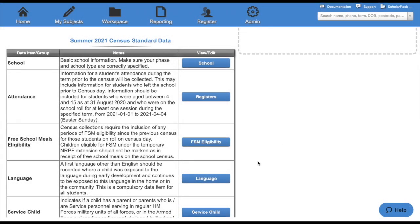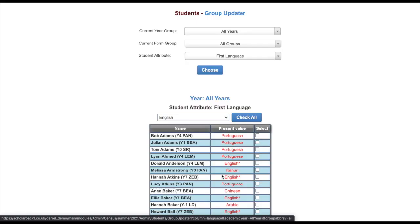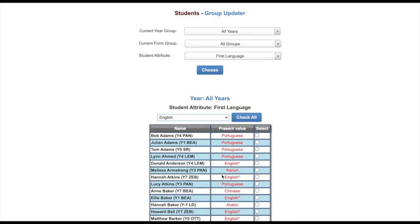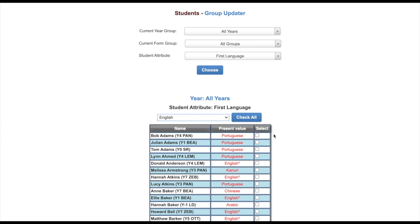Let's look at a few examples of how the group update data works. First, let's look at language. This will then take you to the group update data. Here's selected the current year and form group as all years and all groups and the attributes as first language. You will then see all selected children and what the current value is set to.